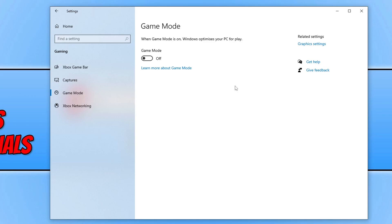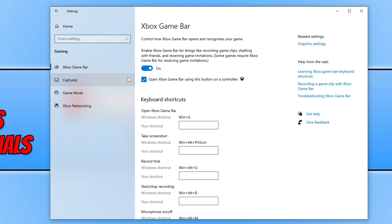Another thing that we can toggle off while we are in this area is the Xbox game bar, as this can also cause problems. Simply just toggle this to off as well. This will also be in the same location for Windows 11. Now that you have turned off the Xbox game bar, launch Overwatch 2 again and see if that helped resolve the issue.